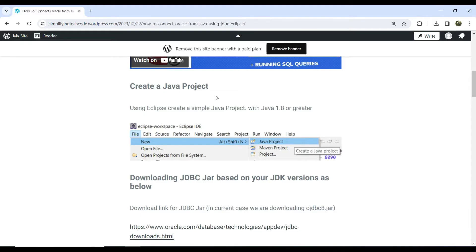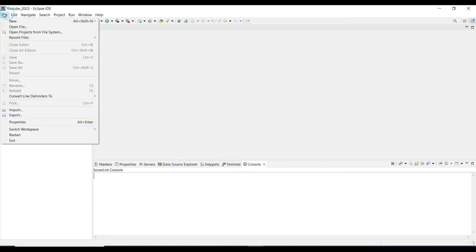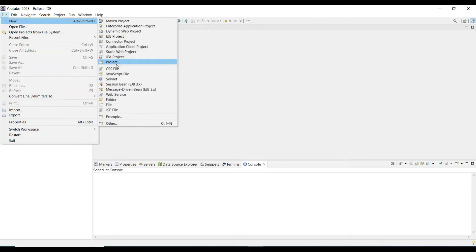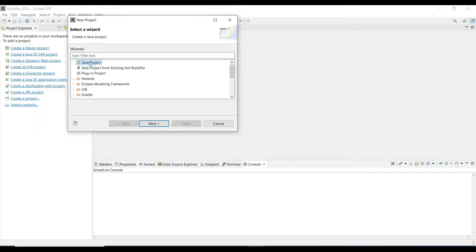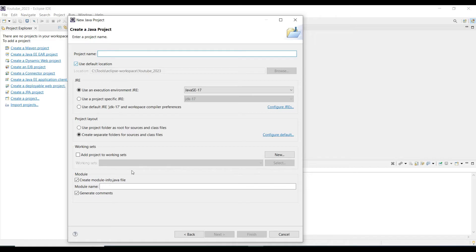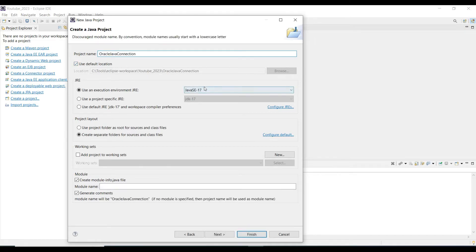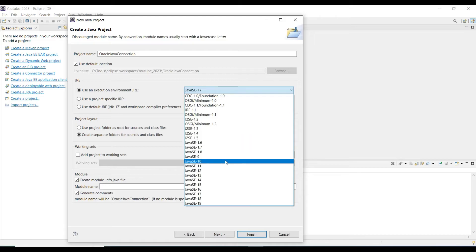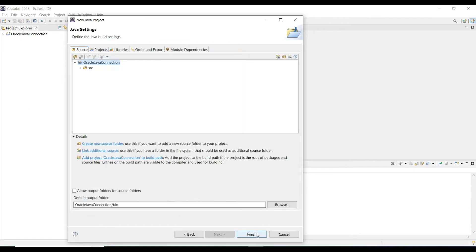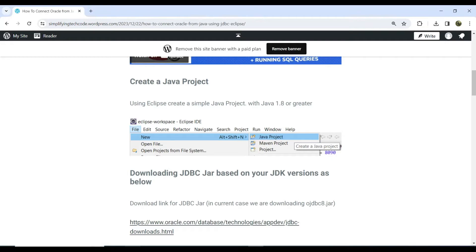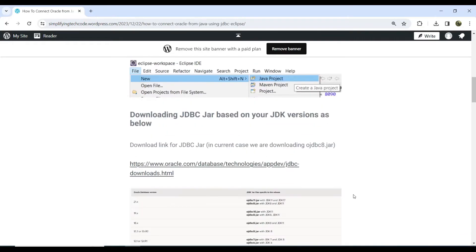Now let's go hands-on and start creating the Java project in Eclipse. Go to File, then New, then New Project, and select Java Project. Give the project name as 'OracleJavaConnection', set the JRE version to Java 1.8, click Next, and then Finish. Our project is now created.